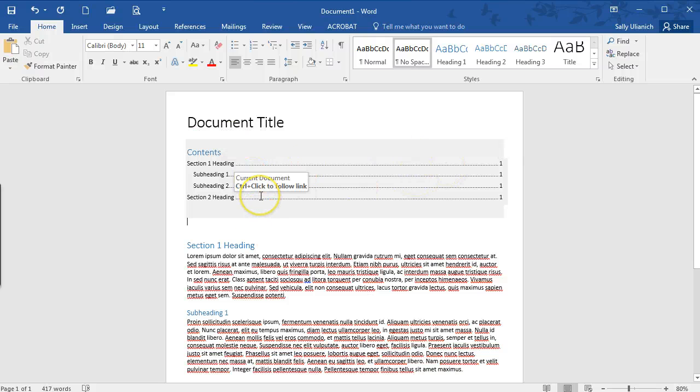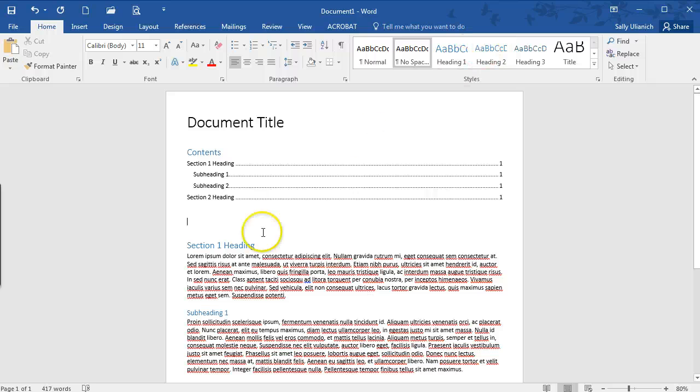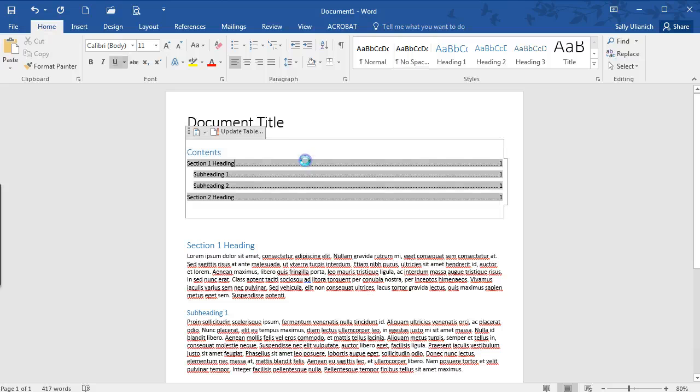So as I continue to work through this document I can again label the sections with the different heading types and it will automatically generate this contents here.